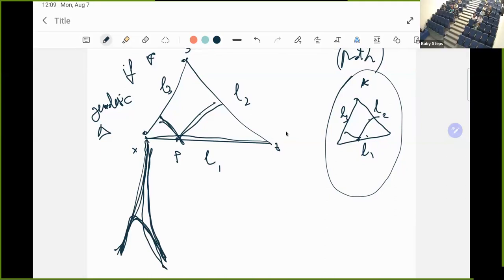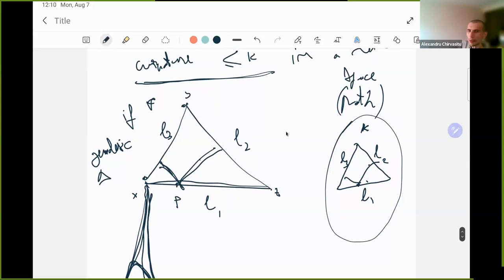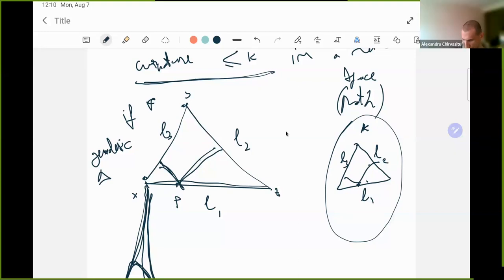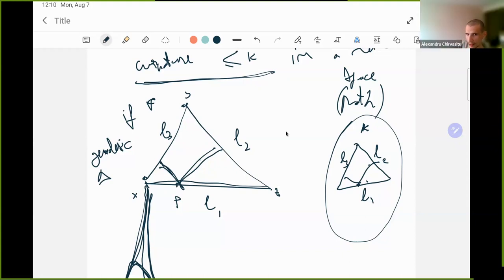Asked whether volume can be defined in this generality of path metric spaces: the speaker does not recall seeing such a thing and is unsure. The CAT(k) notion is really about triangles and corresponds to sectional curvature. In Riemannian geometry, scalar curvature is related to volumes of geodesic balls, but whether there is an analog for scalar curvature on naked metric spaces is unknown to the speaker.